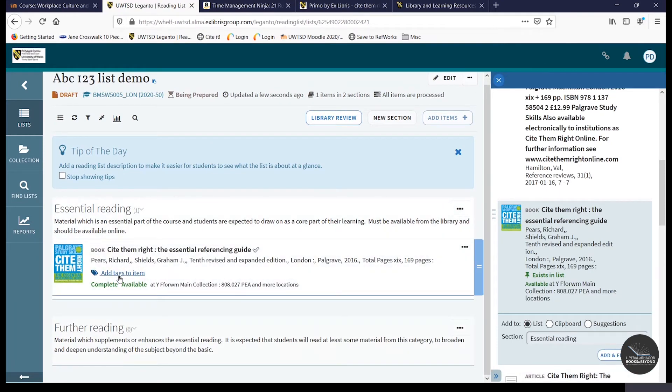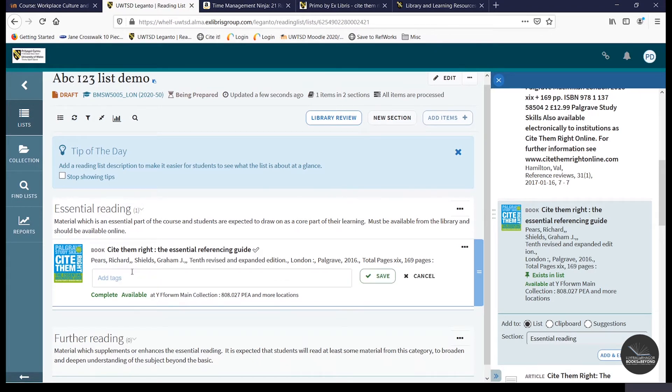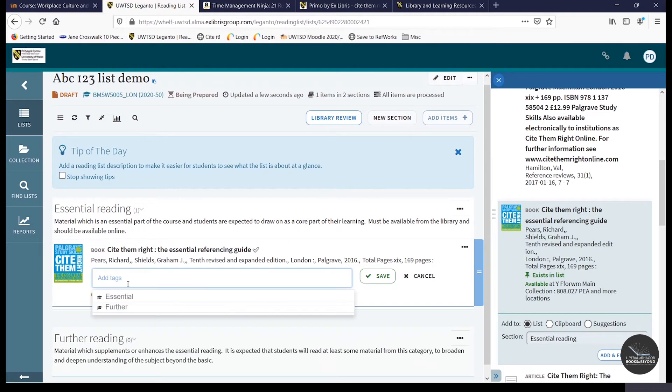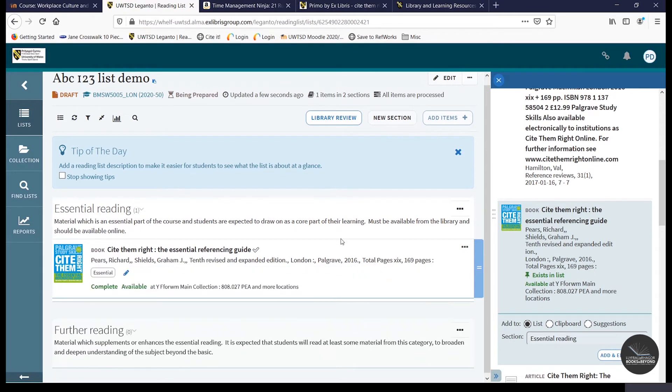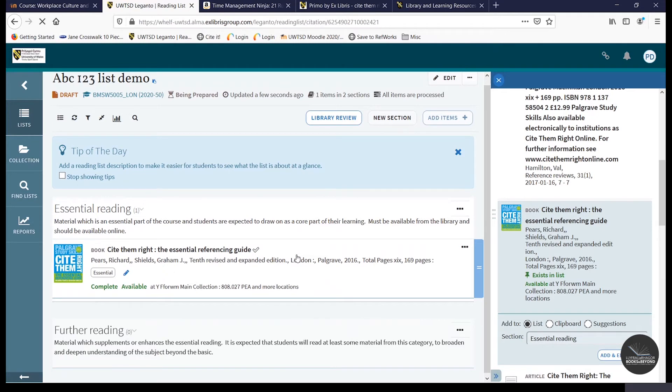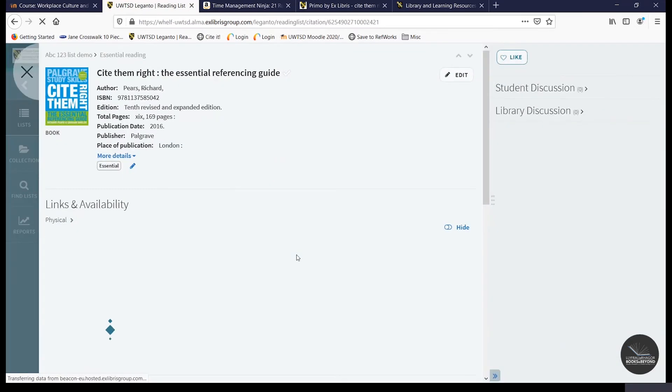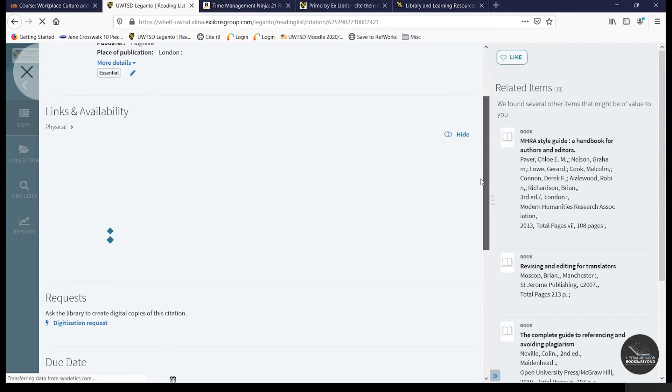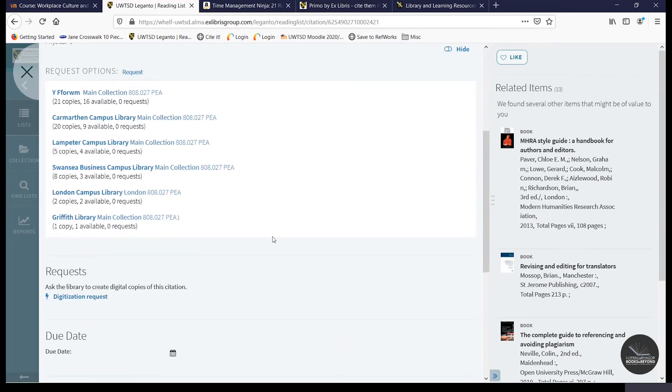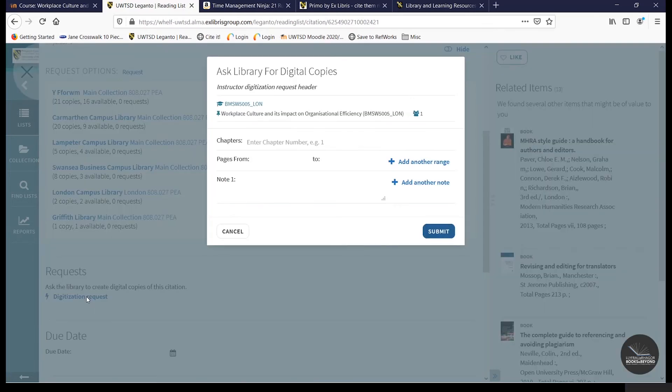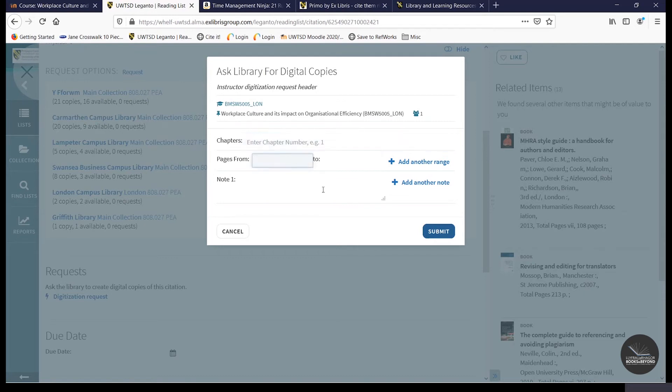One thing to bear in mind is that you do need to tag every item that you add to your online resource list. And as we've added Cite Then Write as essential reading, we'll tag it as essential. And now to put in a digitization request for this title, all I need to do is click on the item. Scroll down to requests. Click on digitization request and then specify either chapter number or page range. And then click on submit.